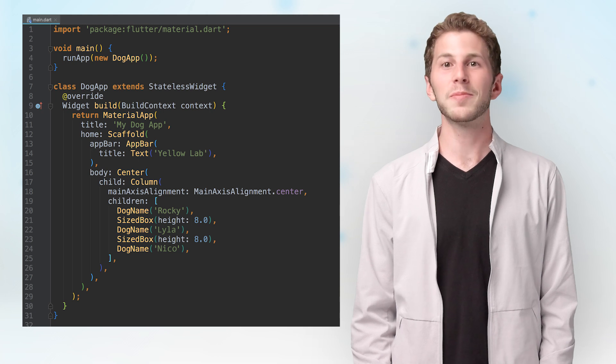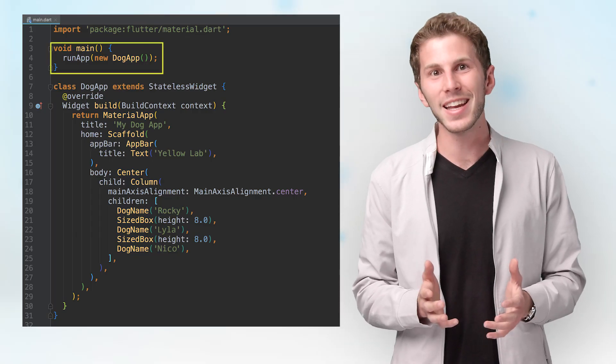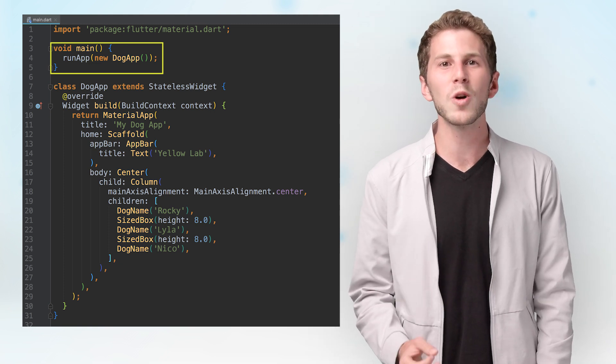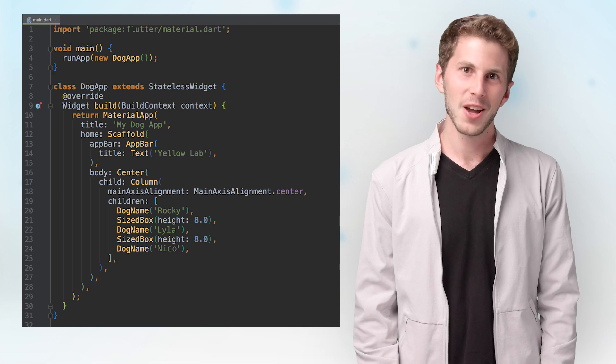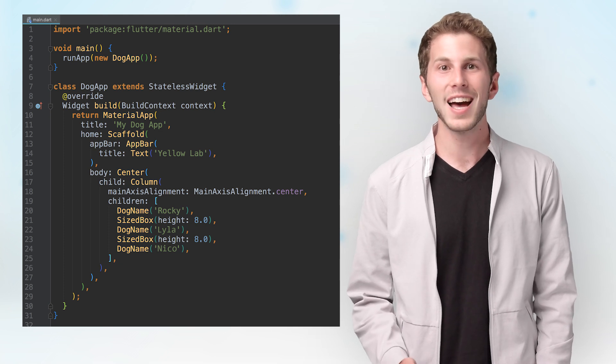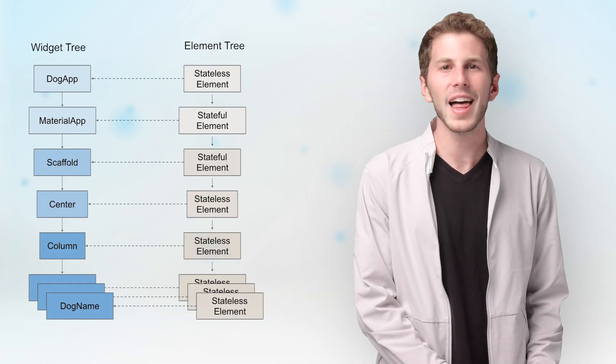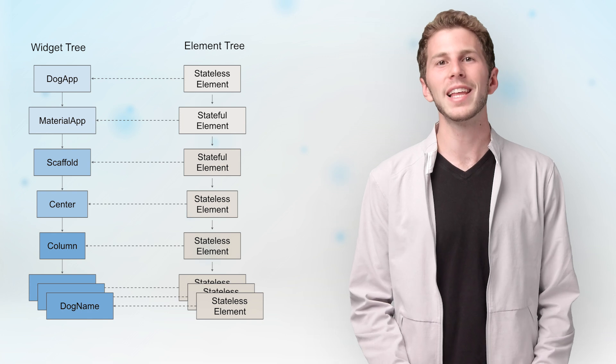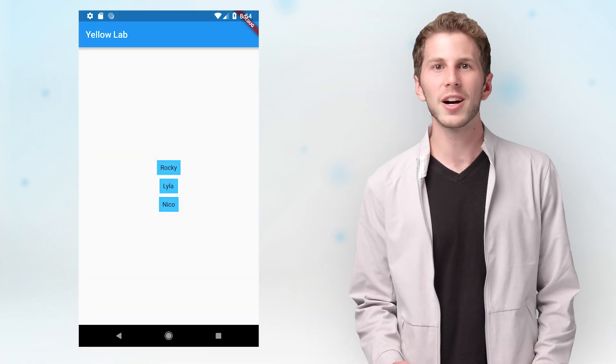You might be wondering: what starts the process of building and creating elements? Let me show you something you may not have noticed. The DogApp class, which represents my entire app, is itself a stateless widget. If you take a look at main, which is the entry point for the app, you can see it's calling the RunApp method — and that's the starting point. RunApp takes a widget and mounts it as the root element for the app with the height and width constraints that match the size of the screen. Flutter progresses through all the build methods, creating widgets, using them to make elements, and so on, until everything's built, mounted on screen, and ready to be laid out and rendered — which is how I got my three little boxes with the names of yellow labs.